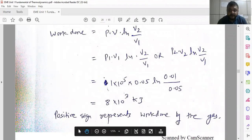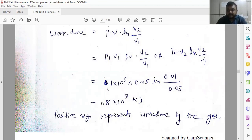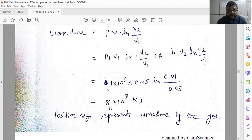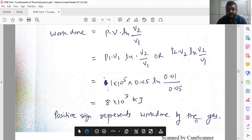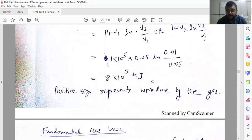If the answer is positive, then work is done by the gas. If it is negative, then work is done on the gas — meaning energy is consumed, like in a refrigerator or air conditioner. For power-producing devices, work done is always positive; for power-consuming devices, it is negative. In the next lecture, we will see the fundamental gas laws like Boyle's law, Charles' law, and conversion of units.